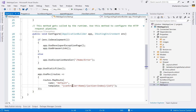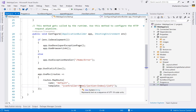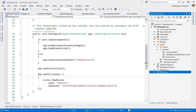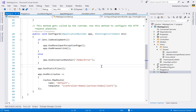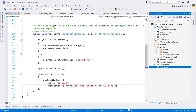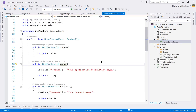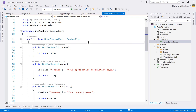The default controller is Home and the default action is Index, so when the application starts it looks for HomeController and the Index action. Running the application now shows the default template output — you can navigate to About and Contact pages, confirming the application is running successfully.